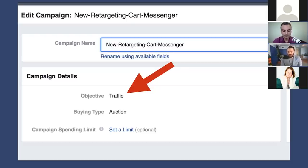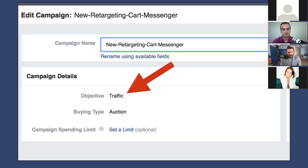The objective for our campaign is traffic — not conversions, not event responses, not page likes — traffic. That is the objective you need. The reason you need that objective is because if you want a Facebook Messenger pop-up when someone clicks on your ad, you need to set the traffic objective.